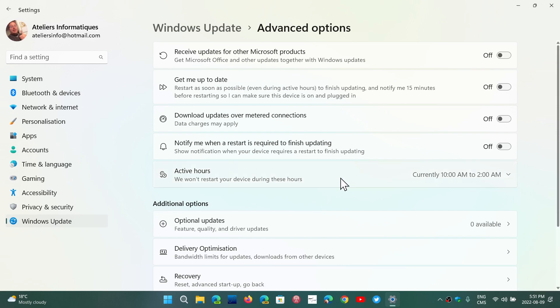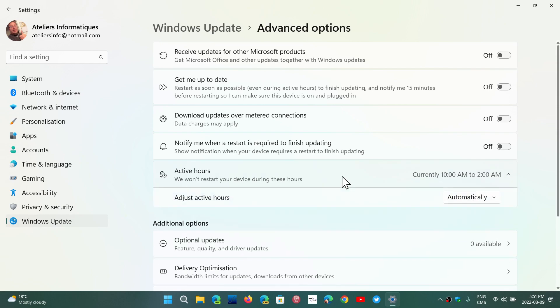So you click there, and if the time set by default is not the one you want, simply click on it. You have Adjust Active Hours. Here, it's automatic, so it kind of tells me that the computer learned that this is the time for me to use a PC and maybe not to bother me and do anything.